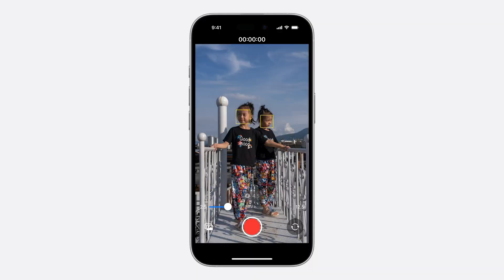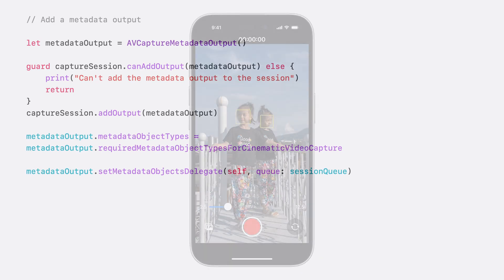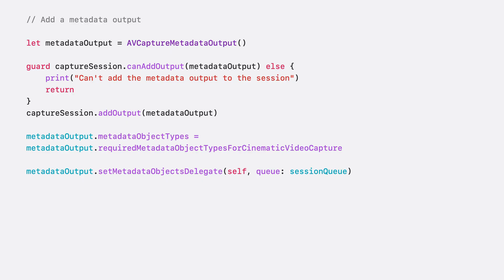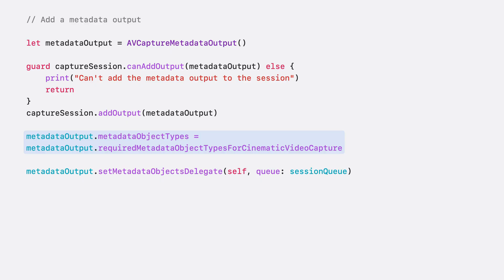For users to manually drive focus, we need to show visual indicators for focus candidates like faces. And to do that, we need some detection metadata. We will use an AVCapture metadata output to get these detections, so we can draw their bounds on the screen for users to interact with. The cinematic video algorithm requires certain metadata object types to work optimally, and they are communicated with the new property, requiredMetadataObjectTypesForCinematicVideoCapture. An exception is thrown if the metadata object types provided differ from this list when cinematic video is enabled.